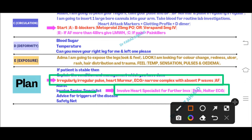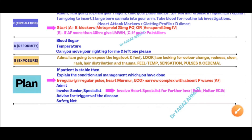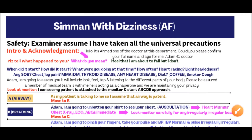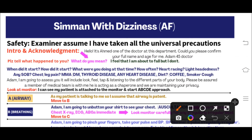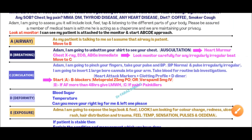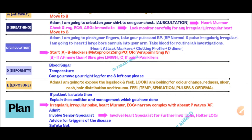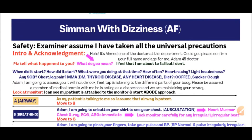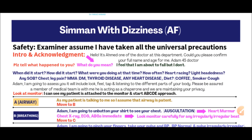Arrange further investigations including echocardiography and Holter ECG monitoring. Advise the patient about disease triggers and discuss safety netting. Dizziness in a SimMan station may be due to atrial fibrillation, which can also present with pulmonary embolism and acute limb ischemia. Follow this approach and you will get good marks in your SimMan station in your PLAB 2 exam.